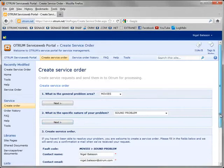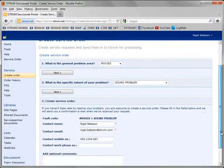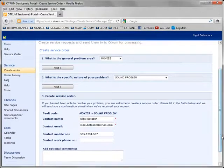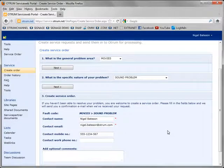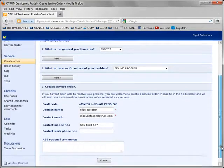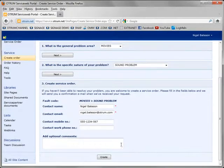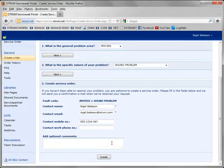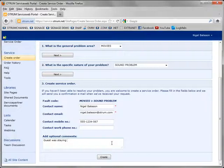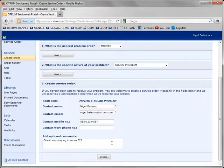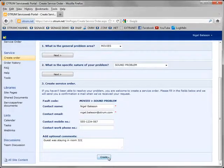The final step is that I can confirm my account details to make sure I am kept up to date with the progress of this service order. I can also put in some additional comments. Guest was staying in room 3-2-1. Once I am happy I can hit create.